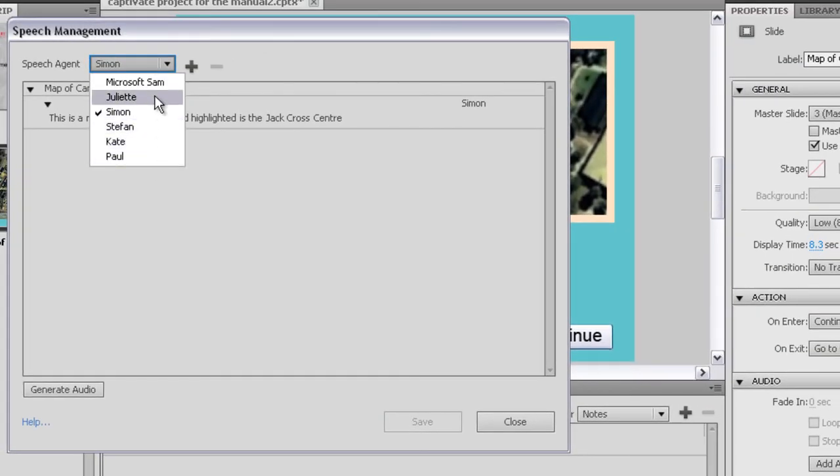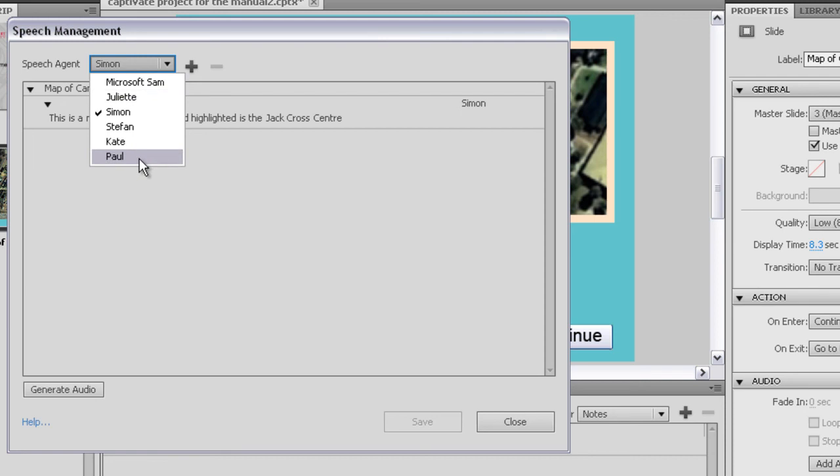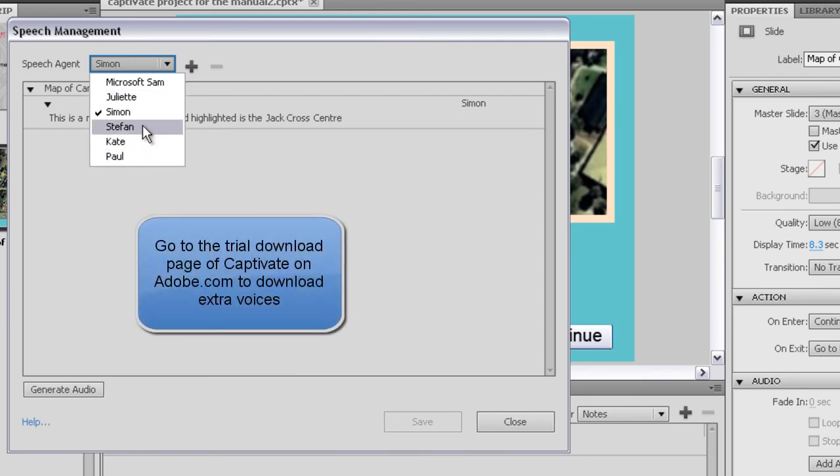These voices, apart from Microsoft SAM, come free with Captivate. Don't forget you have to load them separately to the program of Captivate. So load Captivate first and then follow the instructions in the manual of how to load those.